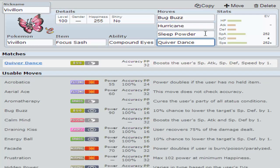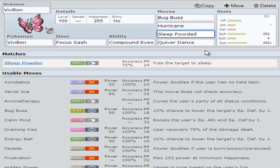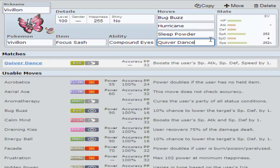With that, you want to run Quiver Dance. First turn, Sleep Powder. Second turn, Quiver Dance.